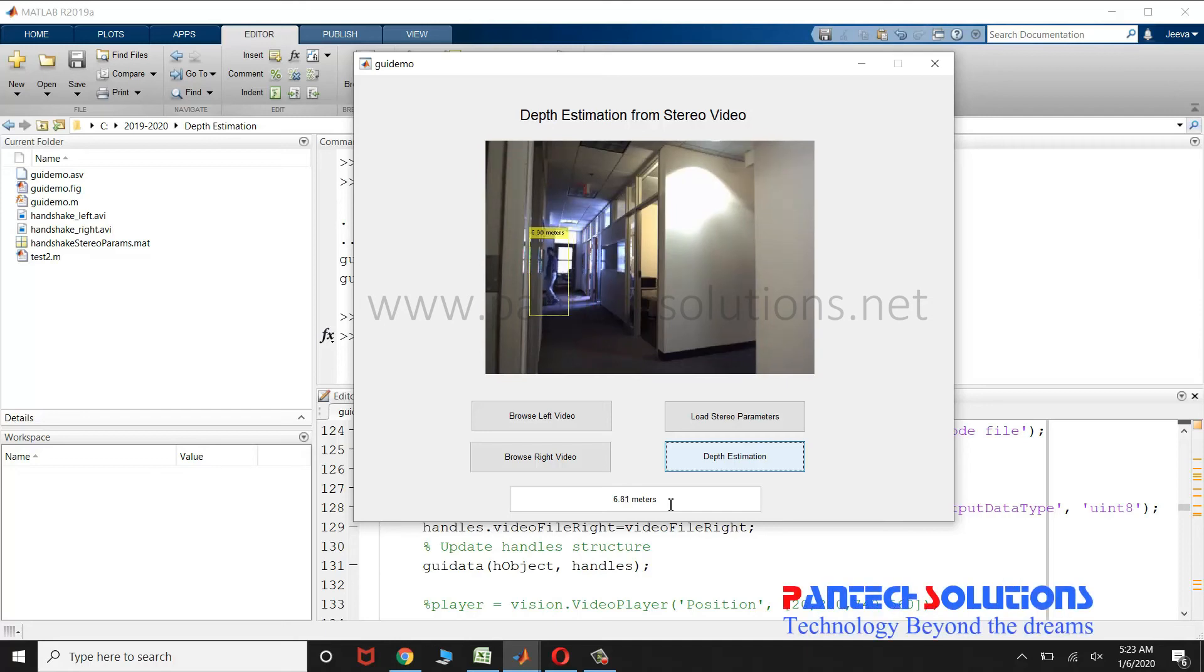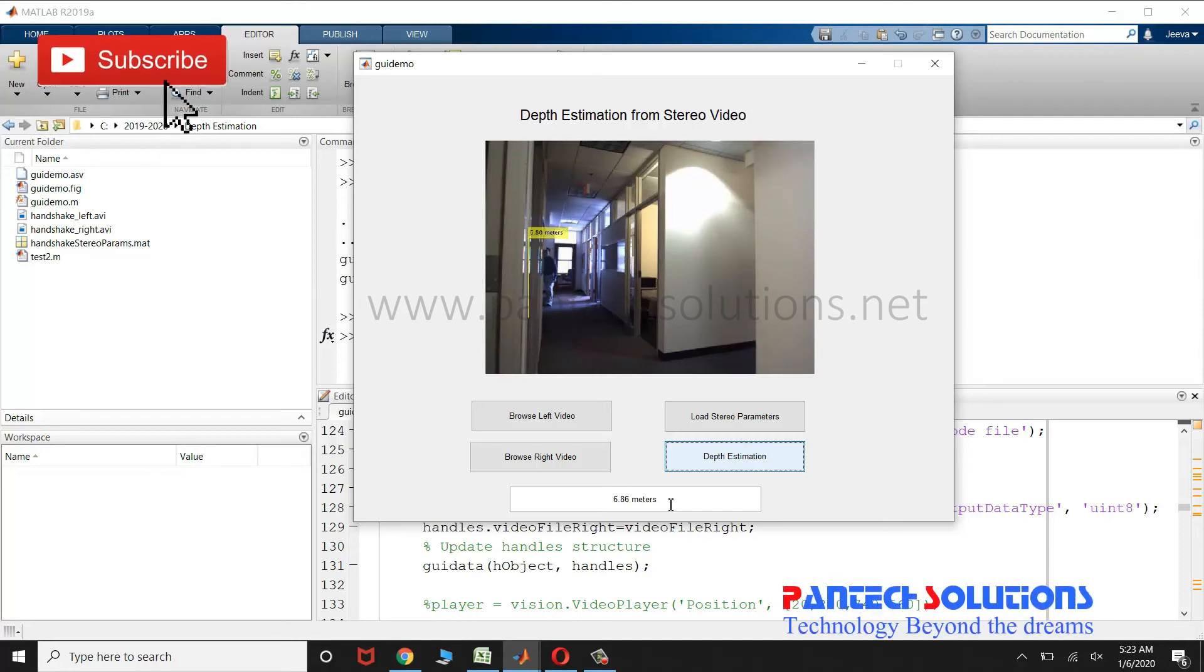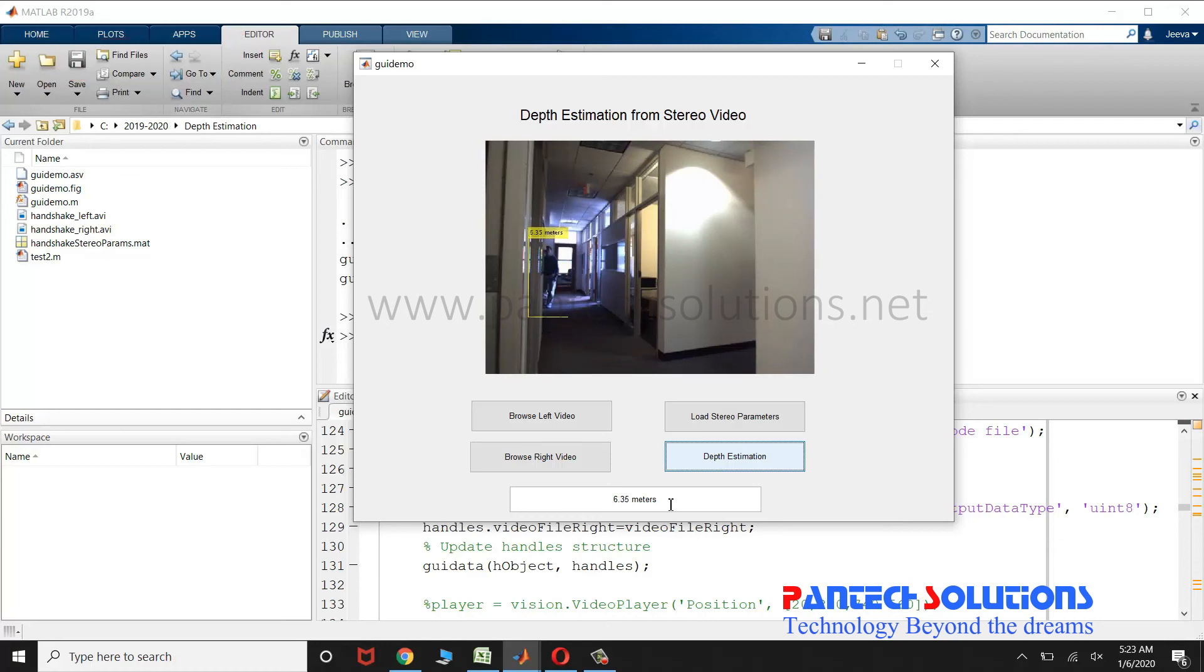If you want to buy the source code or if you want to modify the source code, you can reach us by clicking the link in the description box, or you can send a message to the WhatsApp number. Thank you.